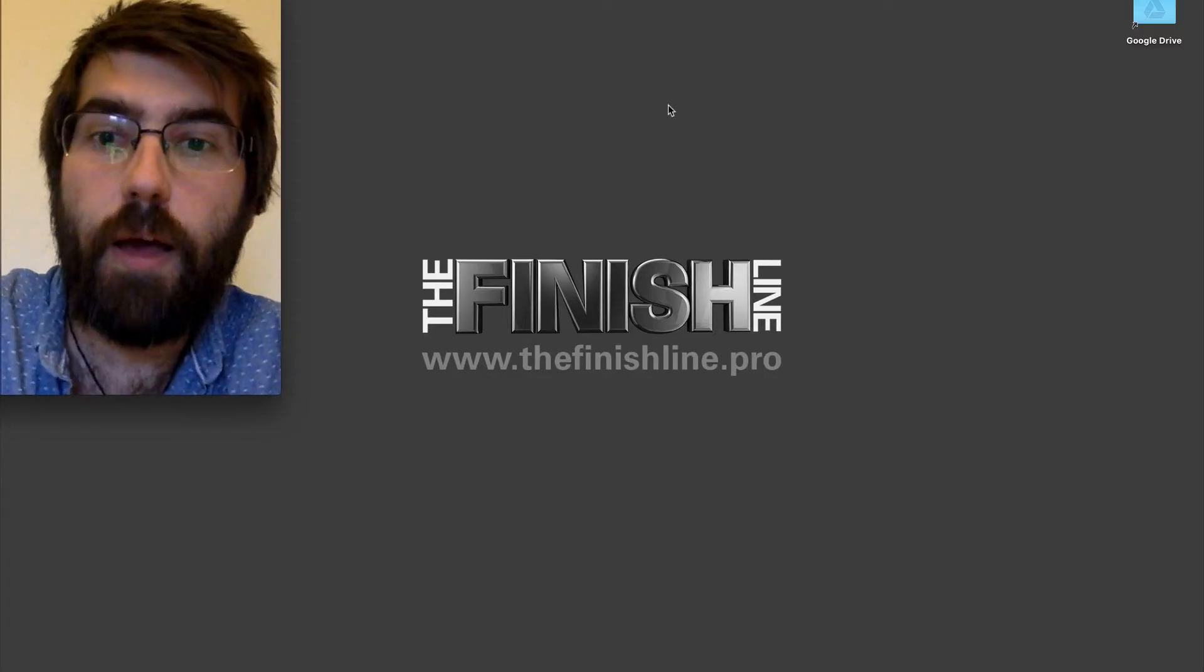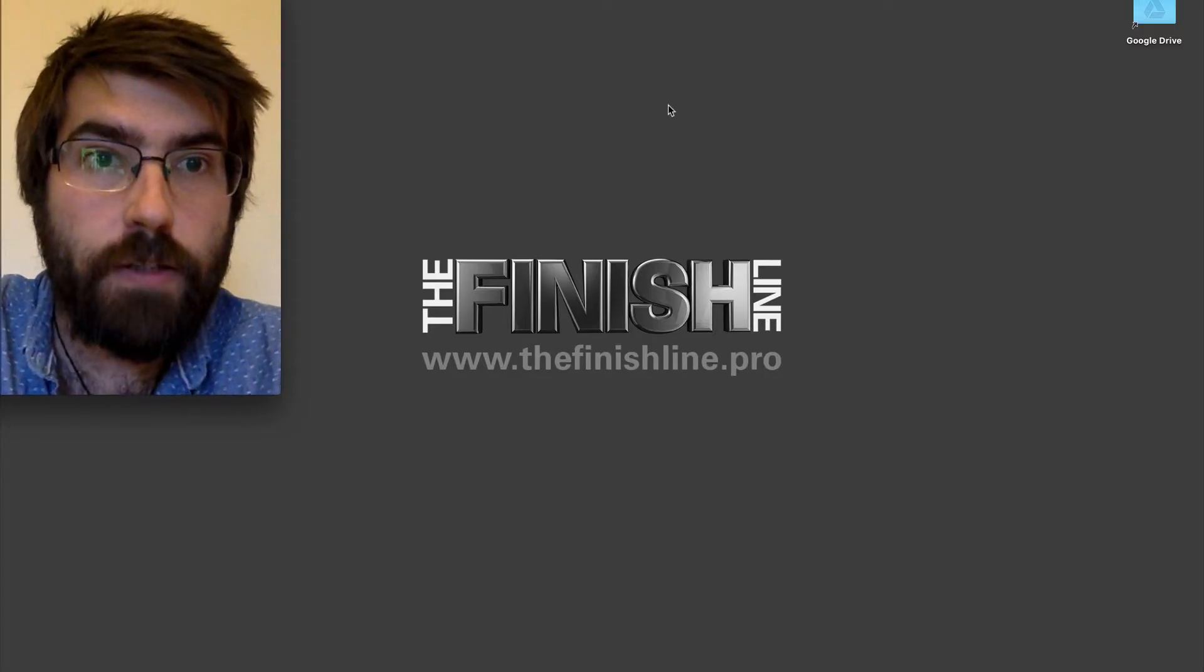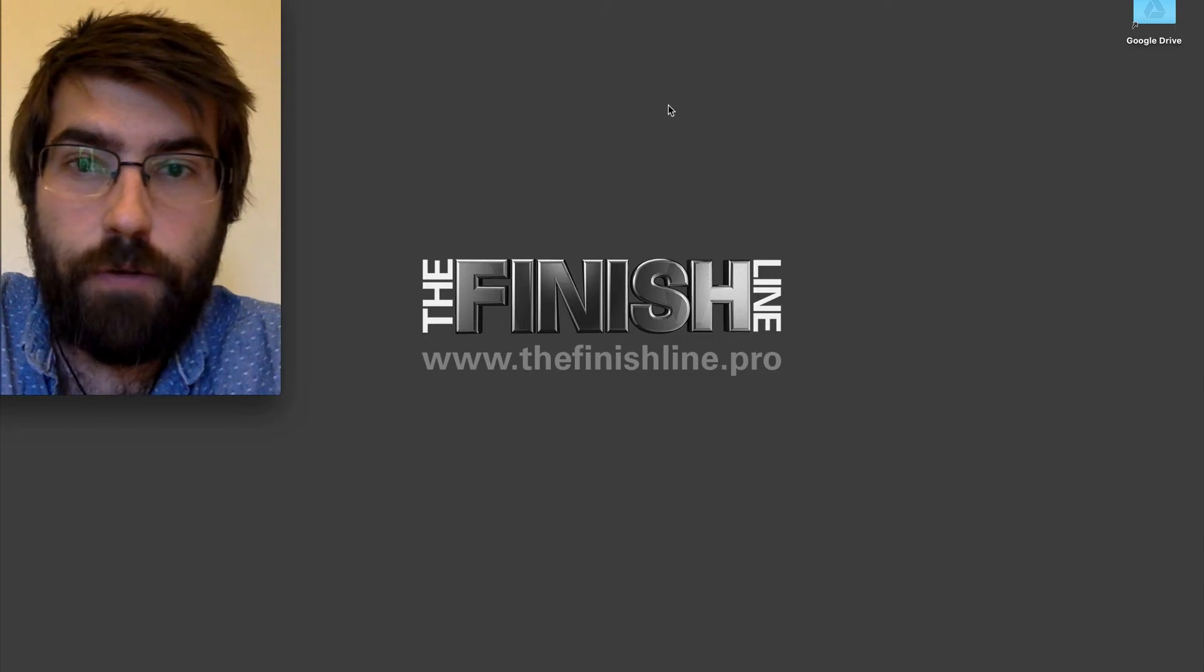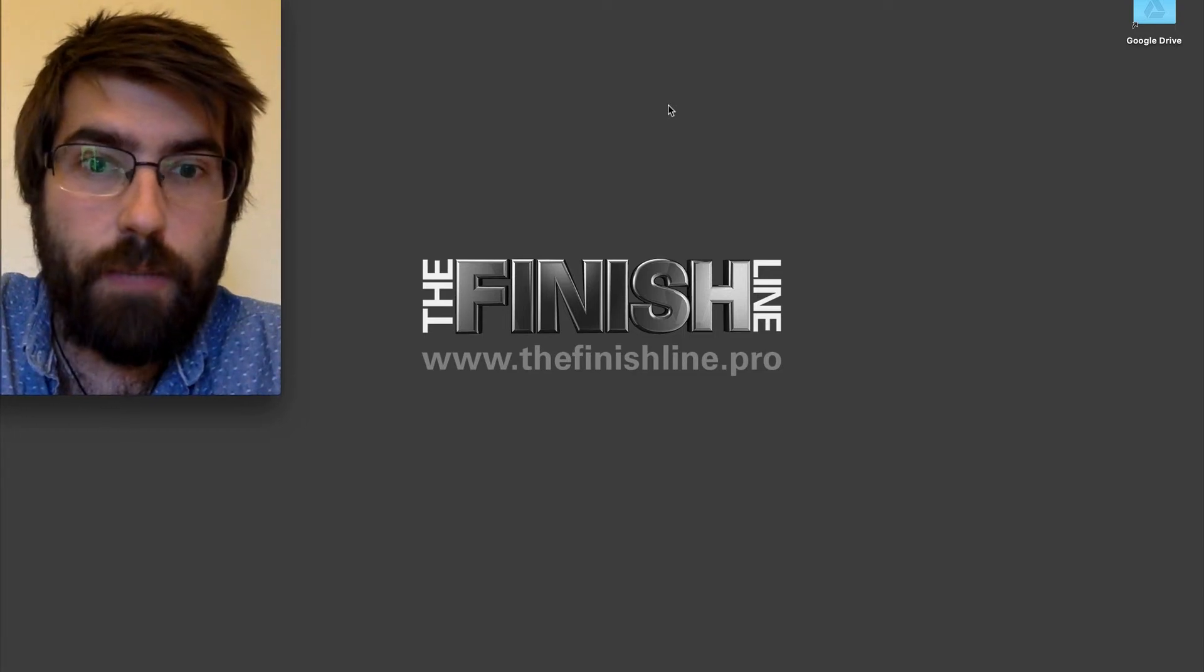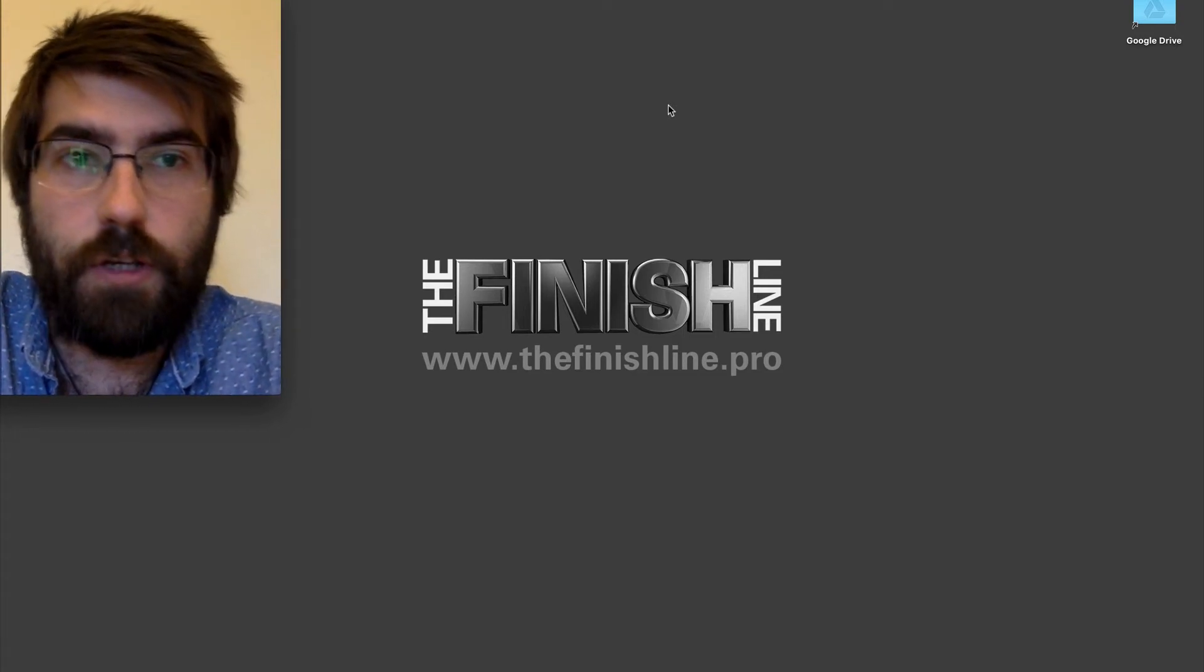Hi, my name is Zeb. I'm from The Finish Line. I'm just going to give you a really quick demo today of The Finish Line Central.